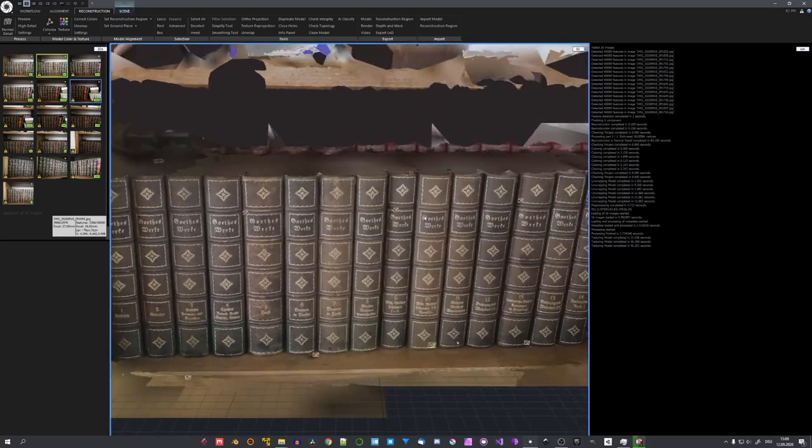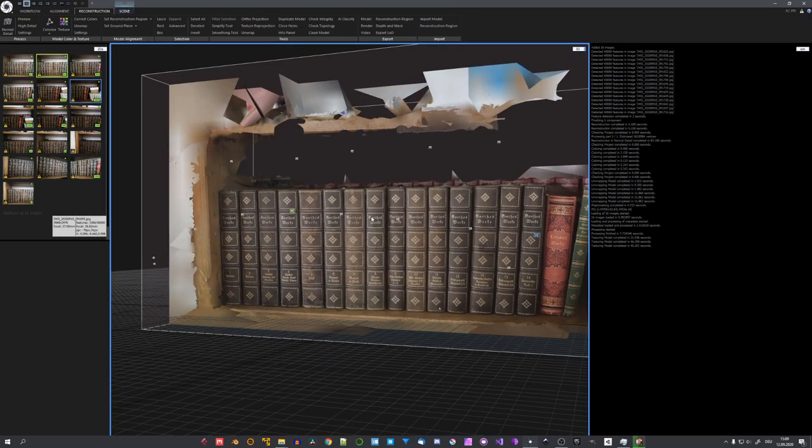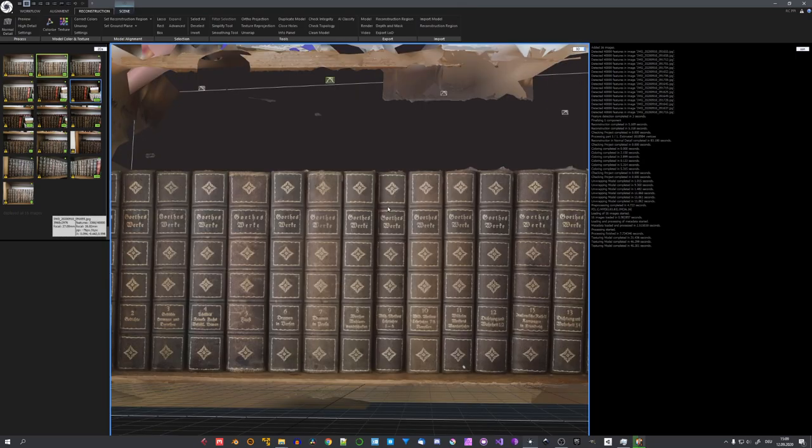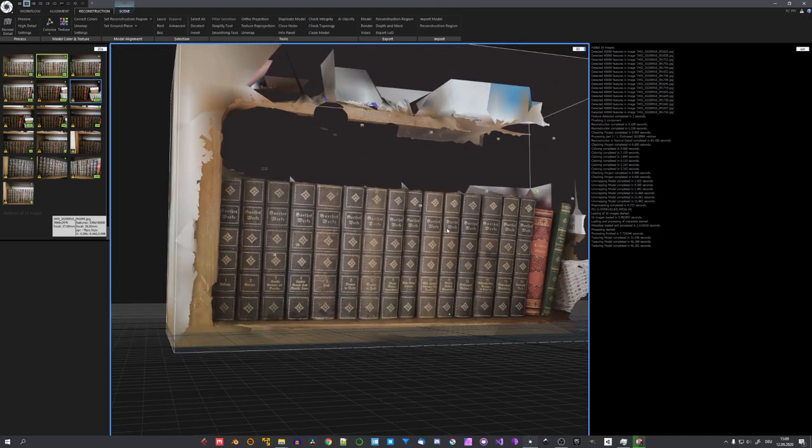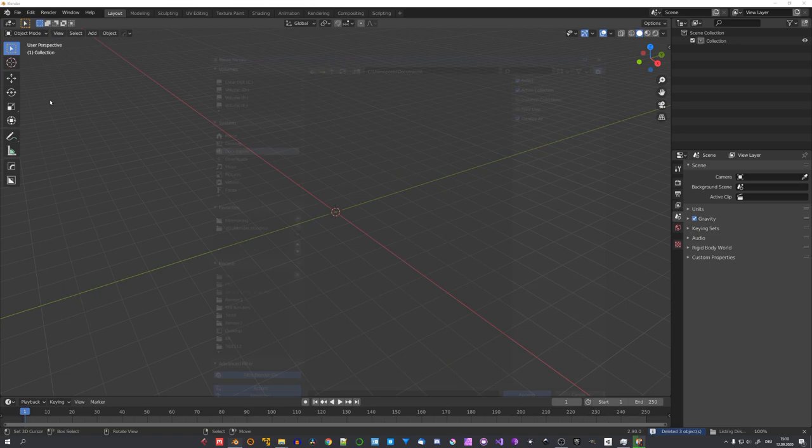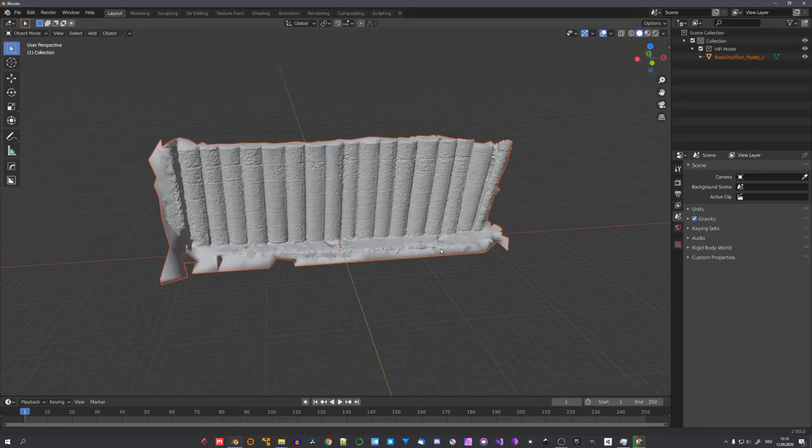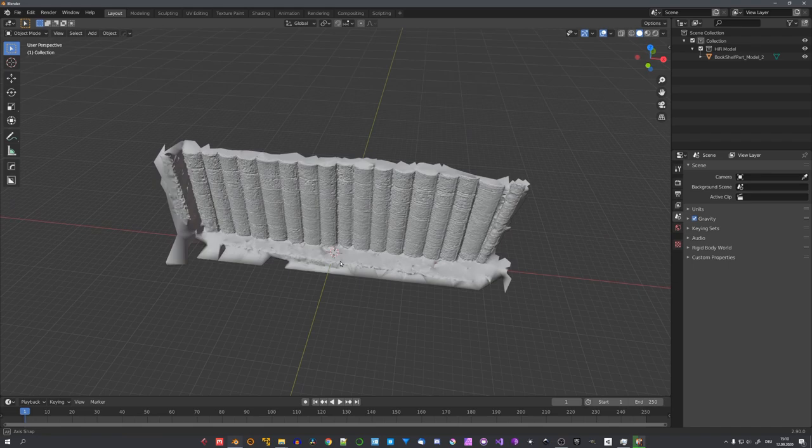But of course, creating the model is only a small part. We still have to create a final render. So I'll now just export this model and show you an example of how we can use this to create a render. Over in Blender, I'll append this model from another blend file, because this one is already decimated and cleaned up by me.